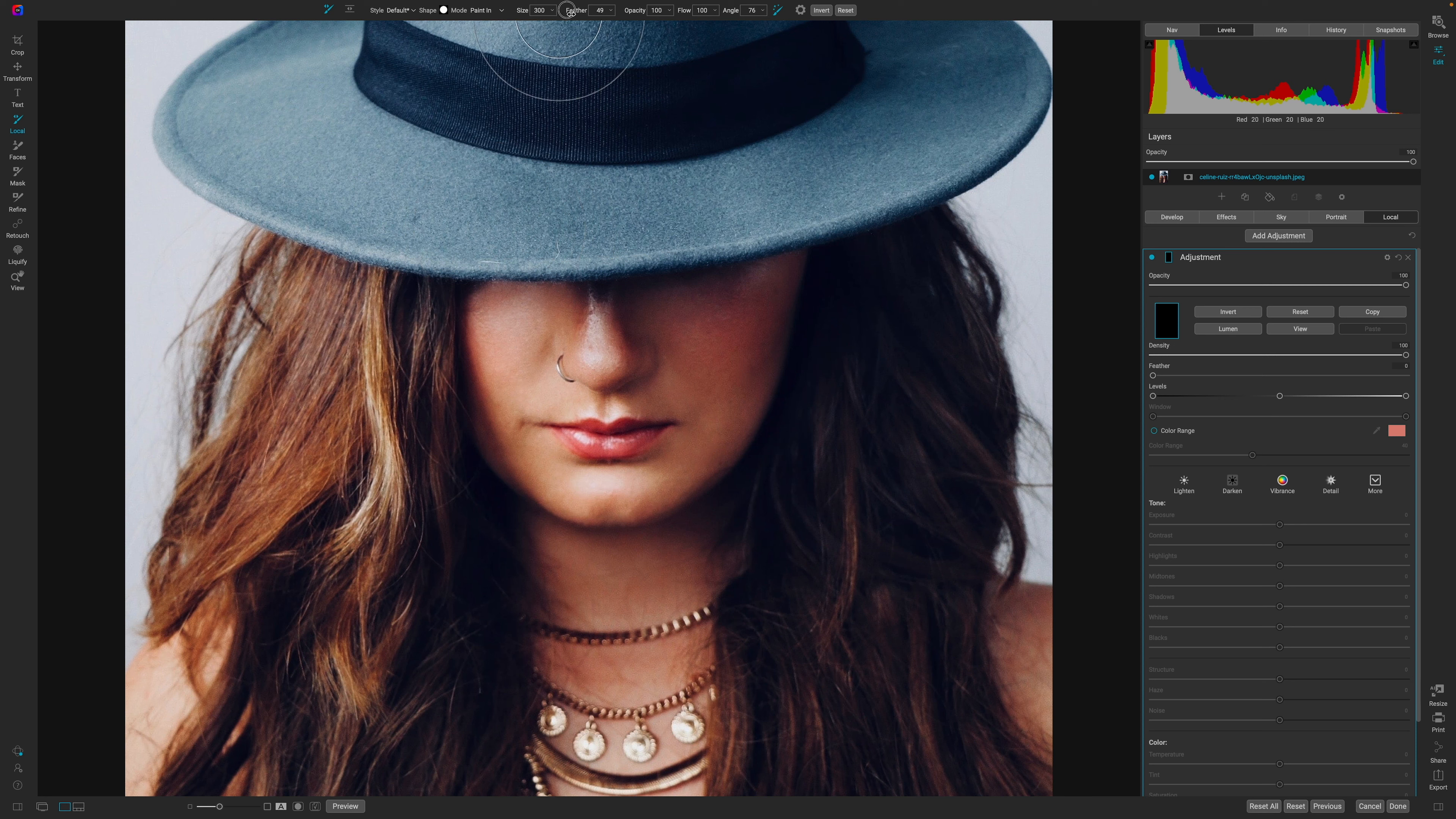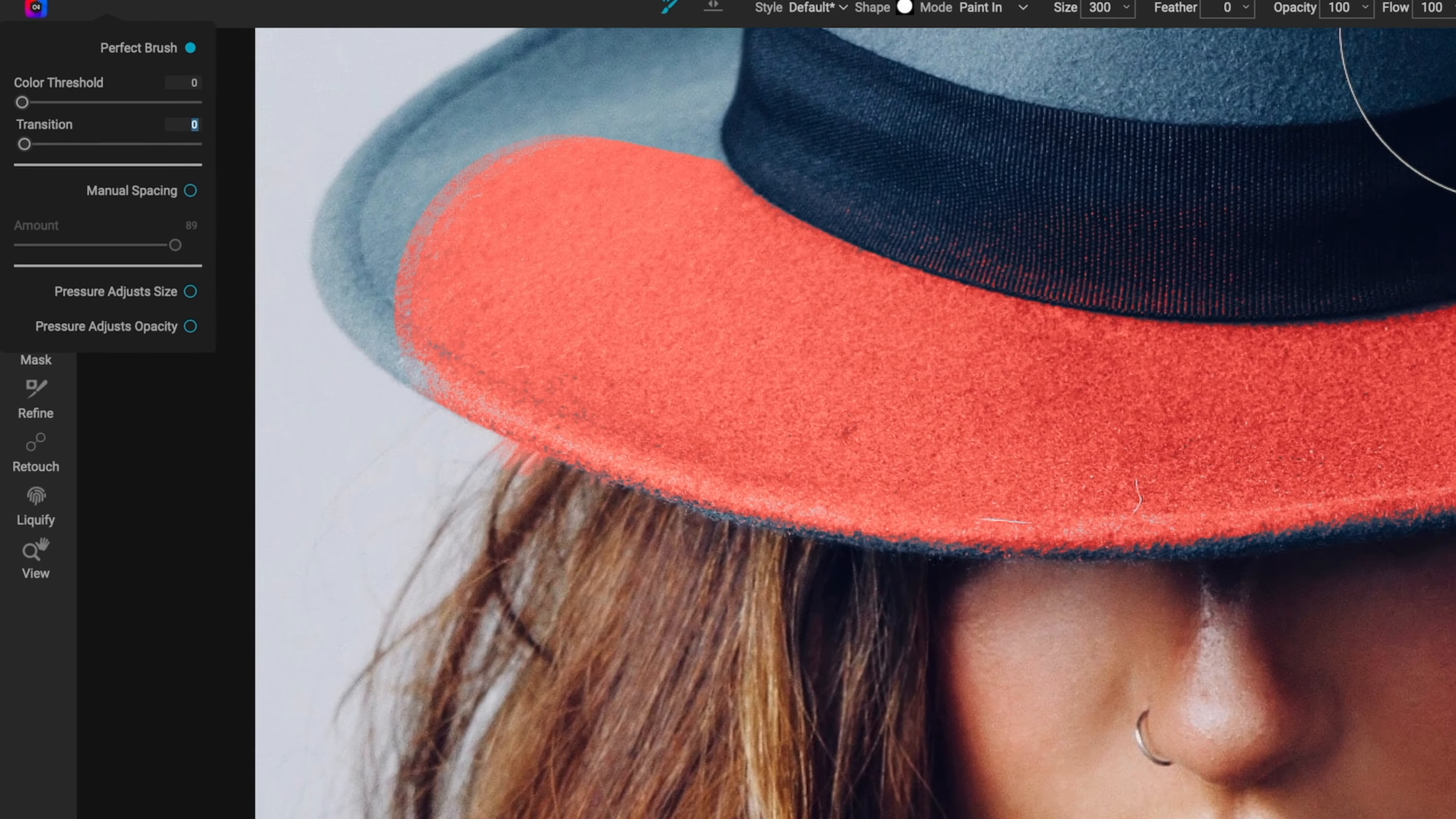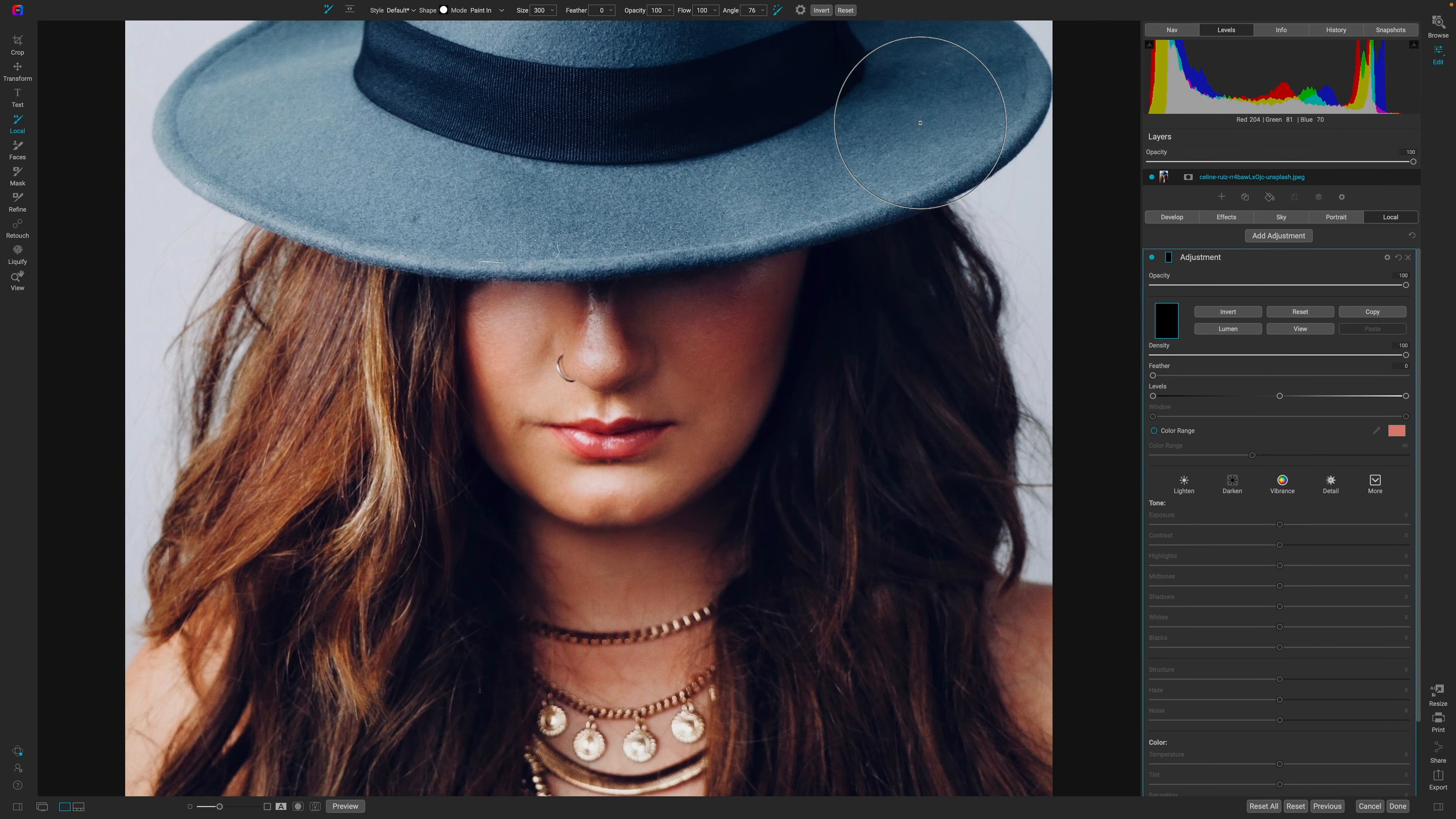Now, if I turn the feather all the way down to zero, and I paint, you can see I have a fairly harsh edge. If I go back into my gear icon, you can see I have my transition set to zero. Now, if I pull my transition up to, let's say, 61%, we'll reset the mask, and when I paint, you're going to see that the transition fades off a lot better.